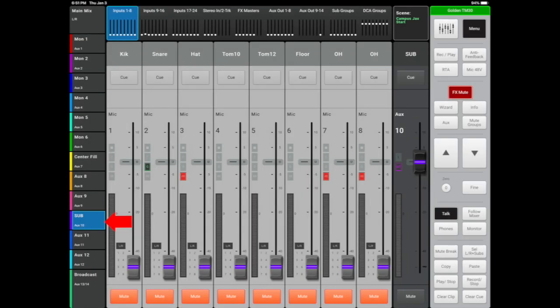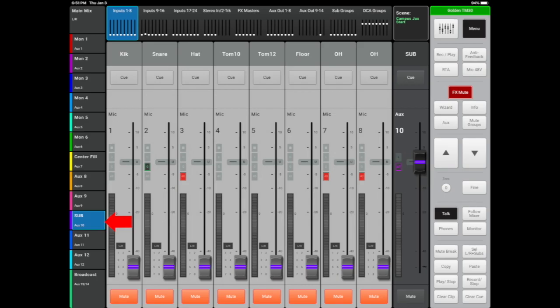Aux 10 is our subs. Really, the only channels you'll add the subs to will be your kick drum, perhaps the floor tom, bass guitar, and any tracks that the band might be playing with that includes drums and bass. In our start session, nothing is added to the subs yet. You'll determine how much of the subs you'll want in those specific channels at soundcheck based on the genre of the music.